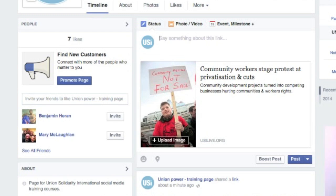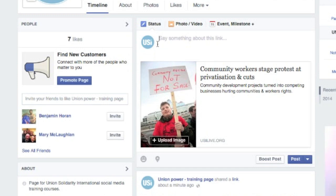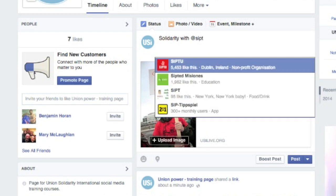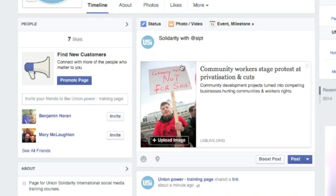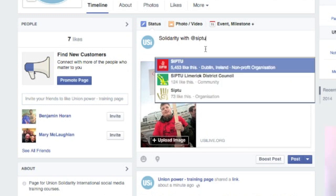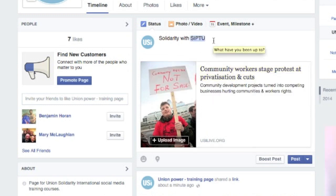It's a very good idea to write something about what you're posting on Facebook, to explain to people why it's important, and also to mention the people involved — particularly for political work, where you're trying to build up a bit of a community and network around political struggles. In this case it's the Irish Union, SIP2. So I'm going to write something like "Solidarity with SIP2", and as soon as you start typing, Facebook will find the address of the organization and bring it up as a link. SIP2 members protesting against cuts.